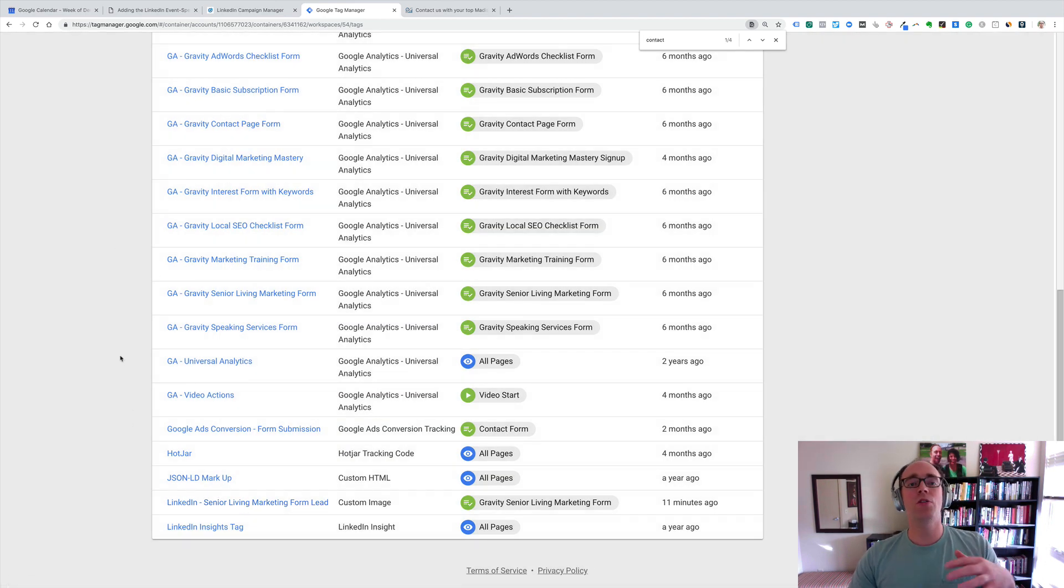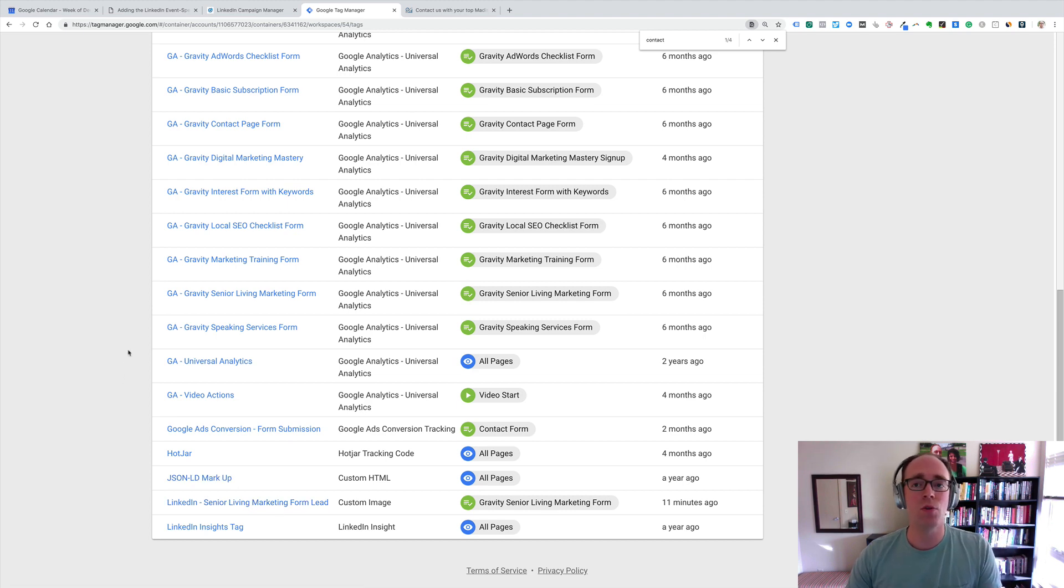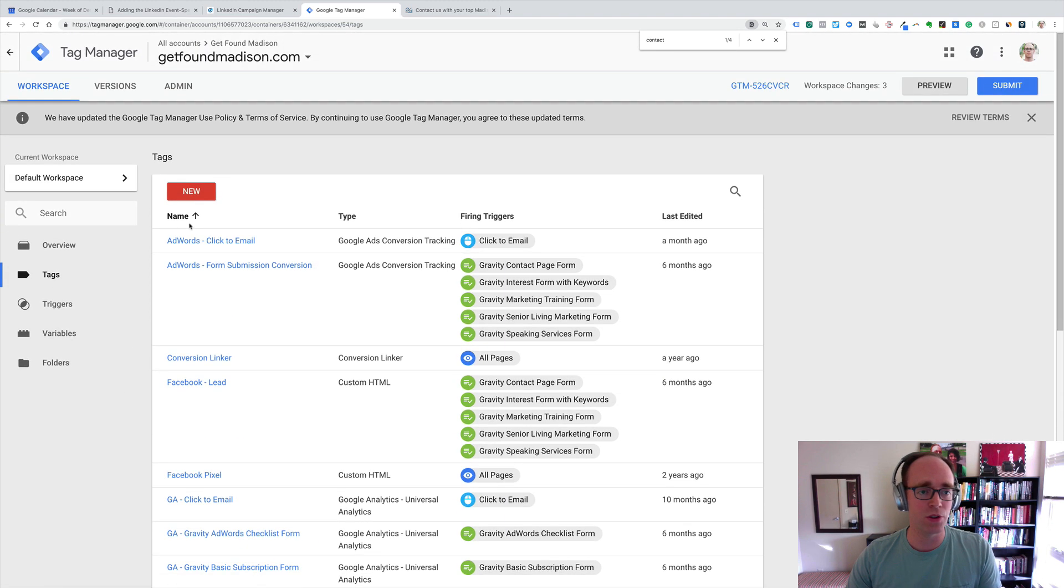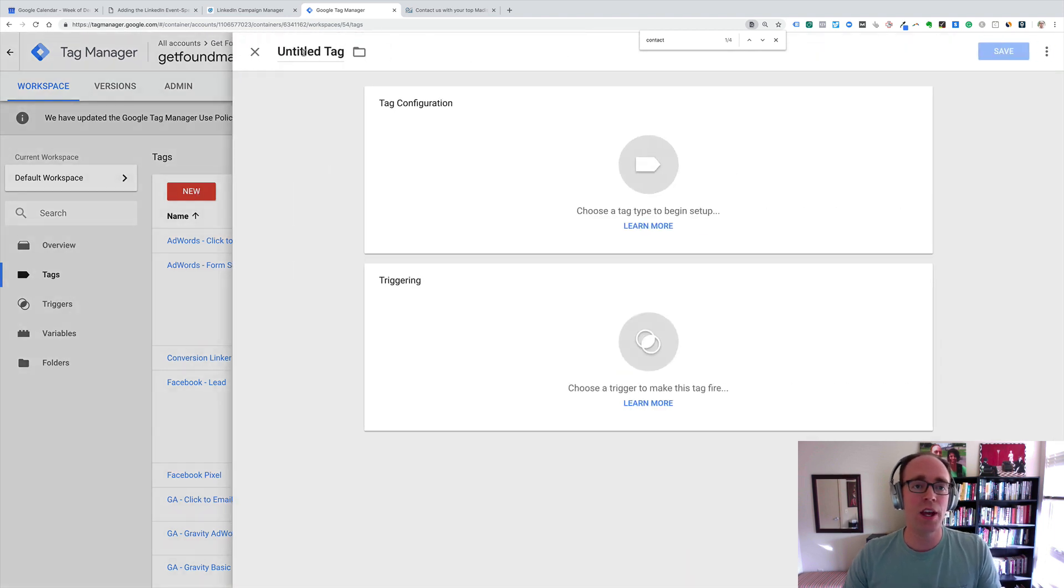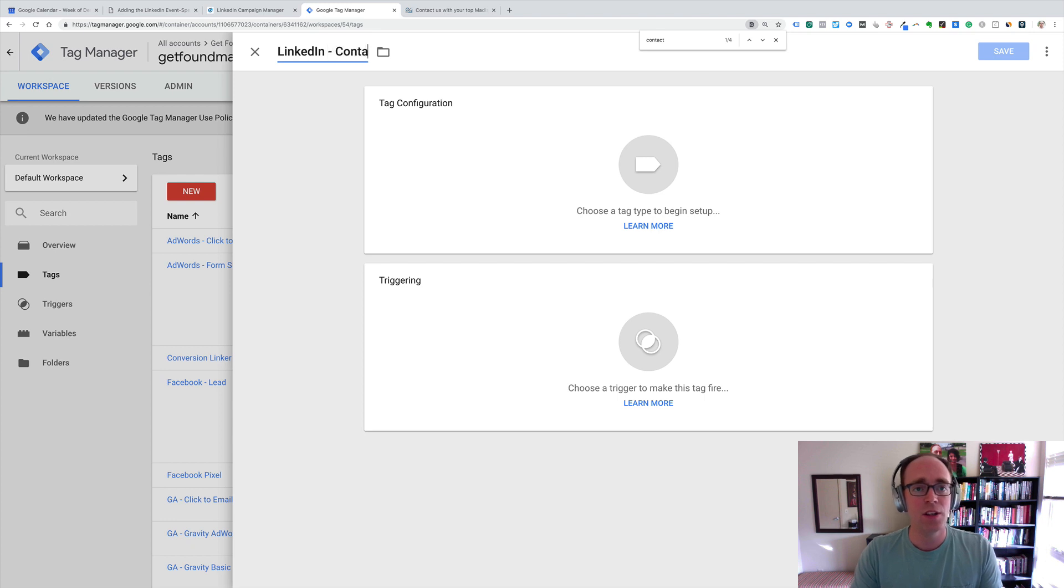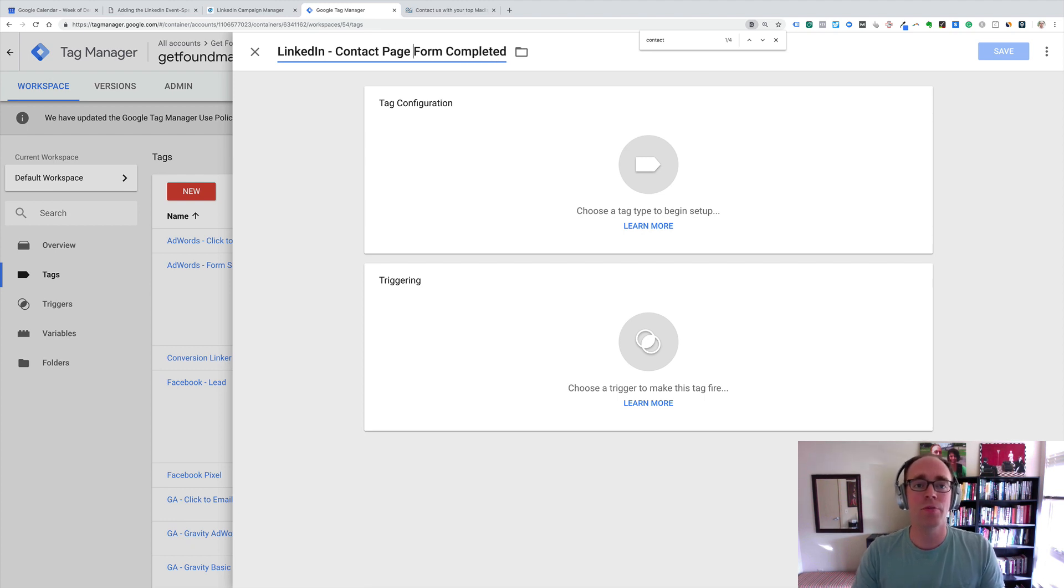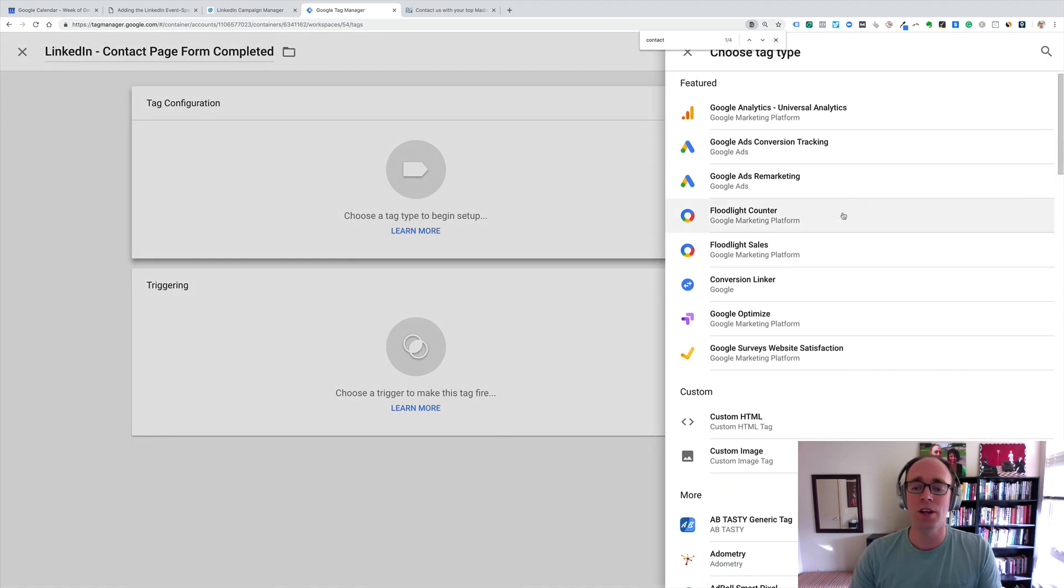When we want to track another form, I've got one set up for another page, and now I'm going to set one up for the Contact Us page so you can see how we do it. So, I'll do a new tag, and I'm just going to label this so I know what it is later at a glance. LinkedIn, Contact Page, I'll say Contact Form Completed. I'll keep Page in there just because I have forms on different pages, so I'll know what we're talking about. And we go to Tag Configuration.